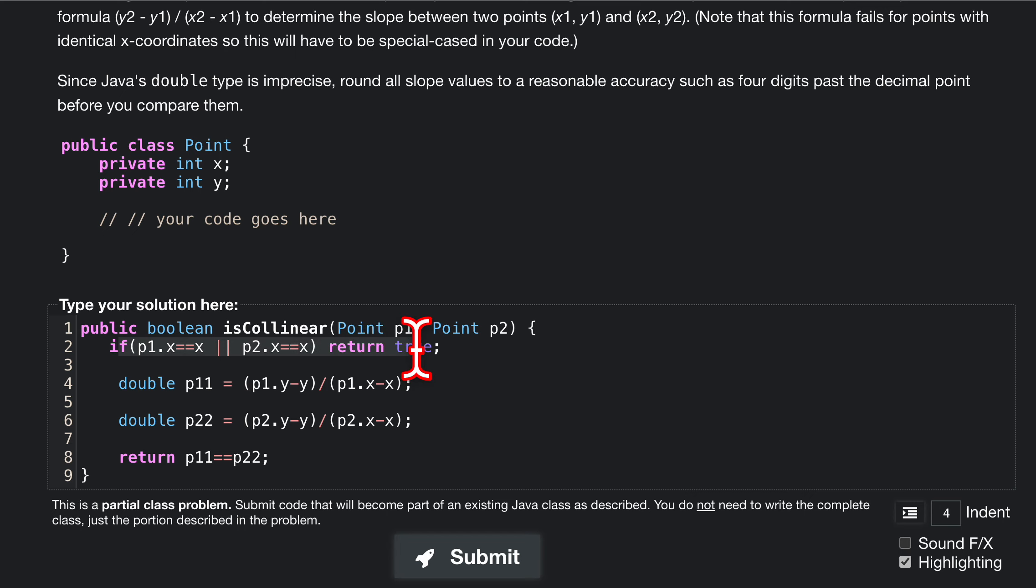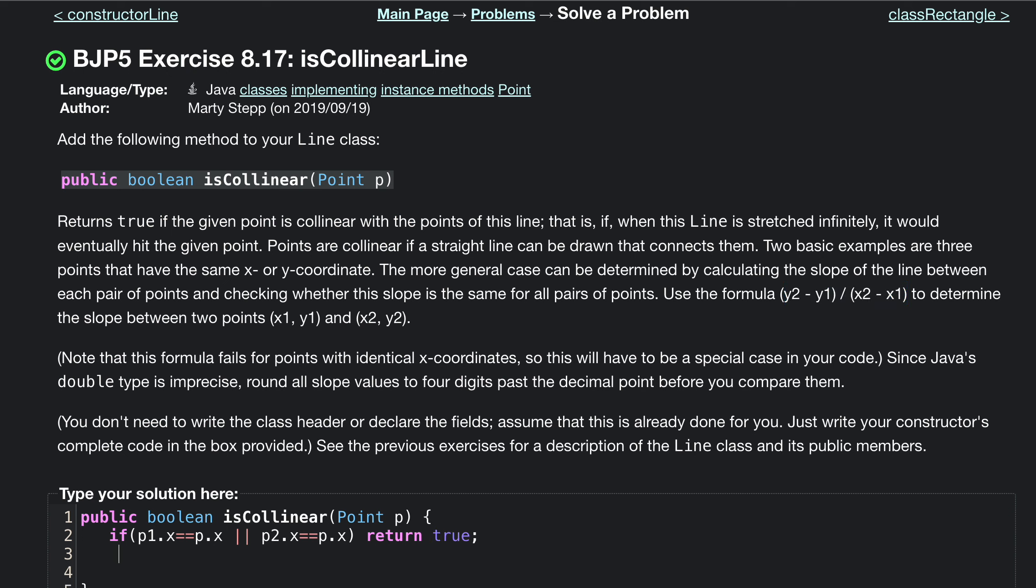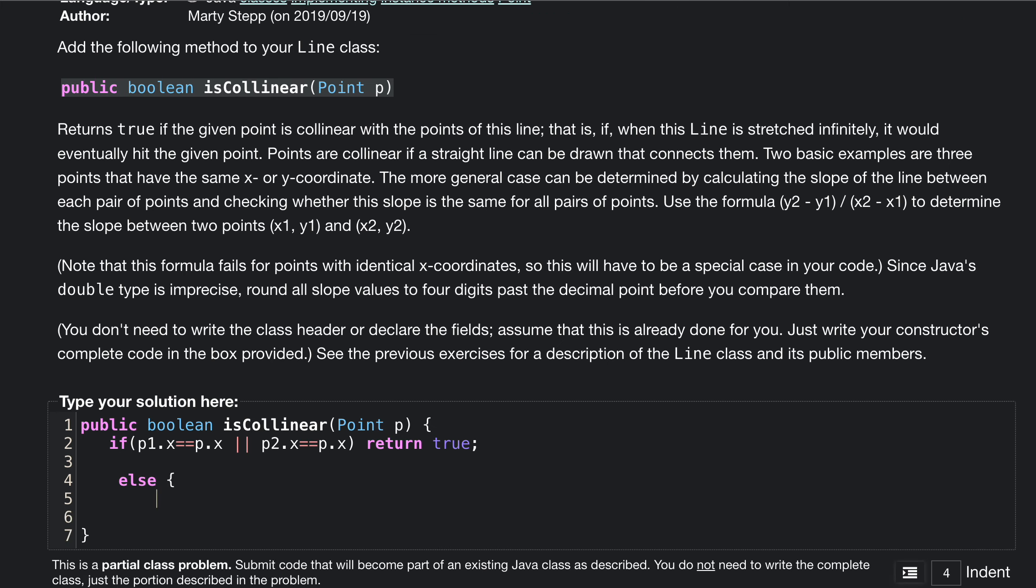We had a similar problem a while back in collinear point, and that had us return true. Maybe we'll switch this to return true actually. We'll see what happens when we finish this. So we return true.